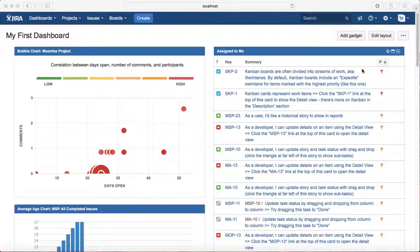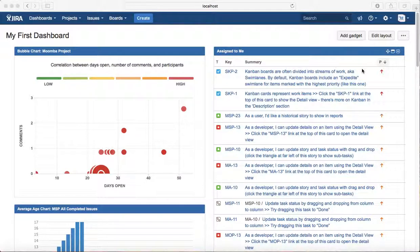Once the testers do the testing and they are fine with that piece of code, then it moves to the release phase. This is a basic software development lifecycle with multiple people or different teams involved.